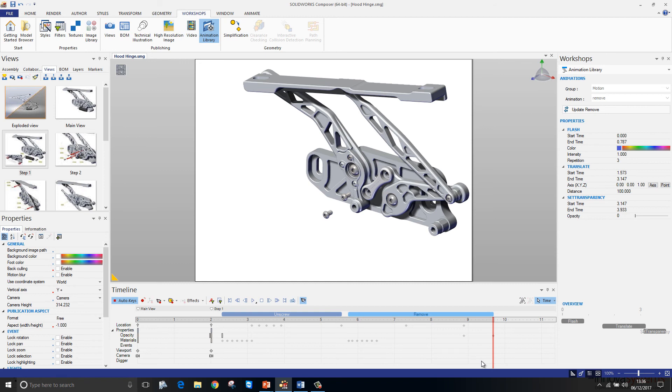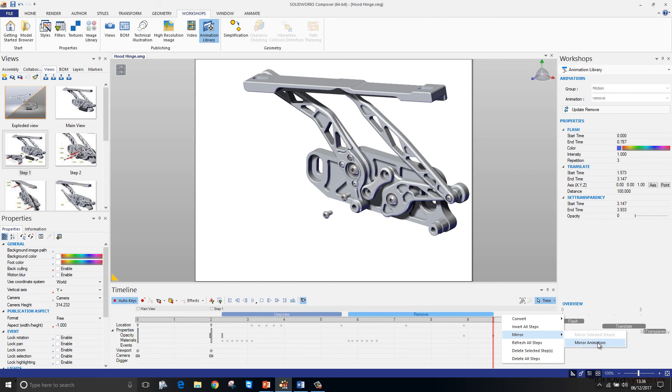Let's say I wanted to collapse or repeat any of those steps in the opposite direction. I can always right click in here and choose the mirror command to mirror the animation or mirror the selected steps.